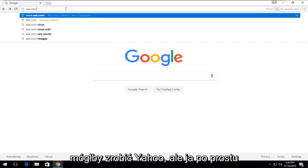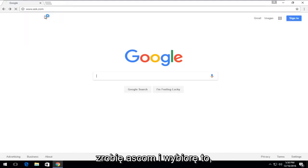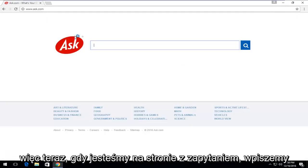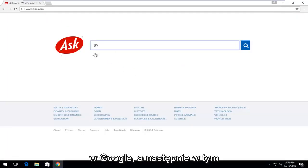You could do Yahoo as well, but I'm just going to do ask.com. And I'm going to select that. Now that we're on the ask page, we're going to type in Google.